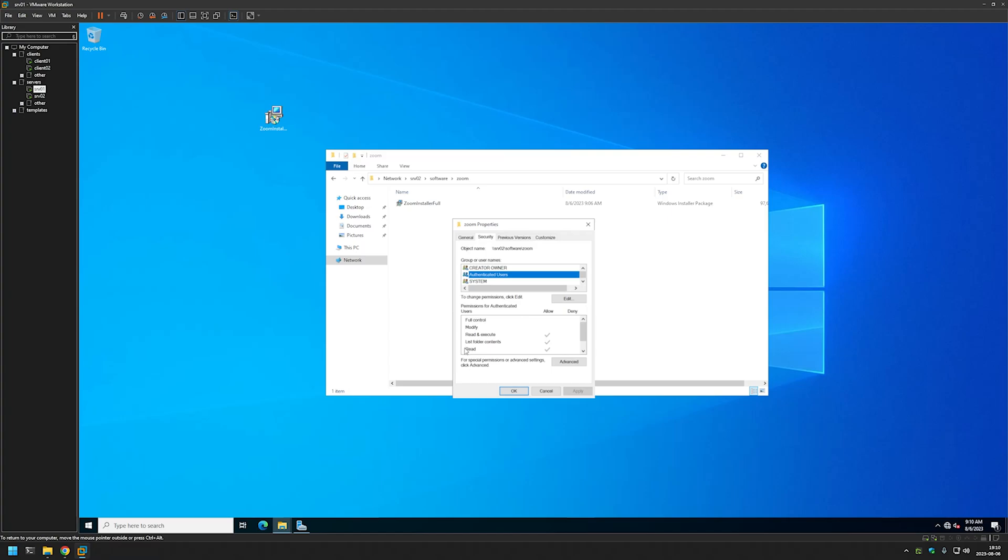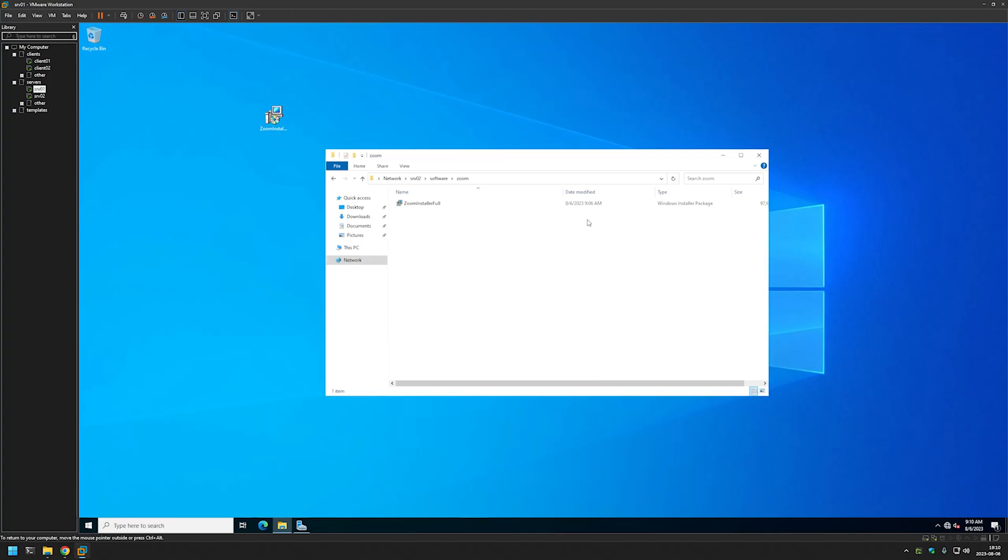And if you want more details about creating a share you should watch my video installing file server role and preparing a share for software deployment. So now let's close this window.